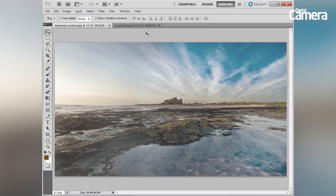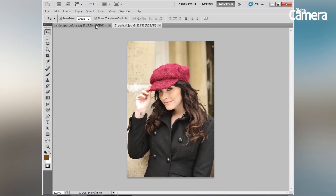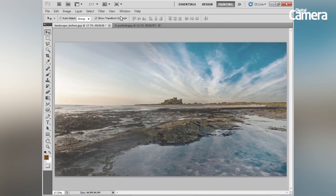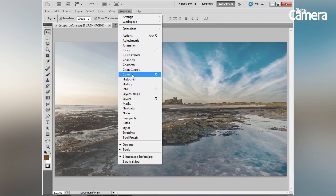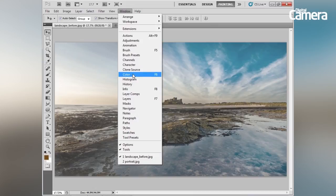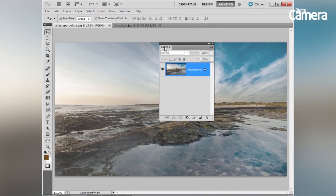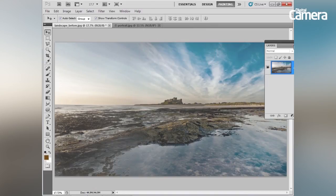We're going to use a landscape and a portrait image to rifle through lots of different things. We're going to start by talking about the workspace — you can access panels and position them wherever you like to customize your workspace. Let's go to Window, which gives us the list of all the panels. We'll choose the Layers panel, as this is one you're going to want to use very often.